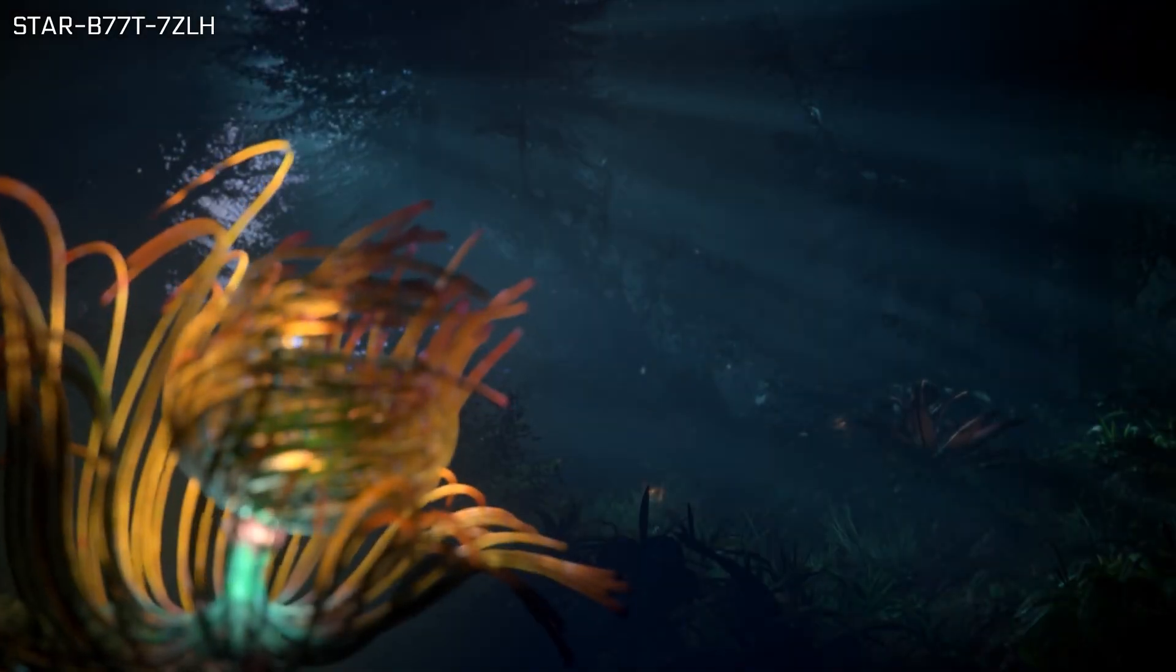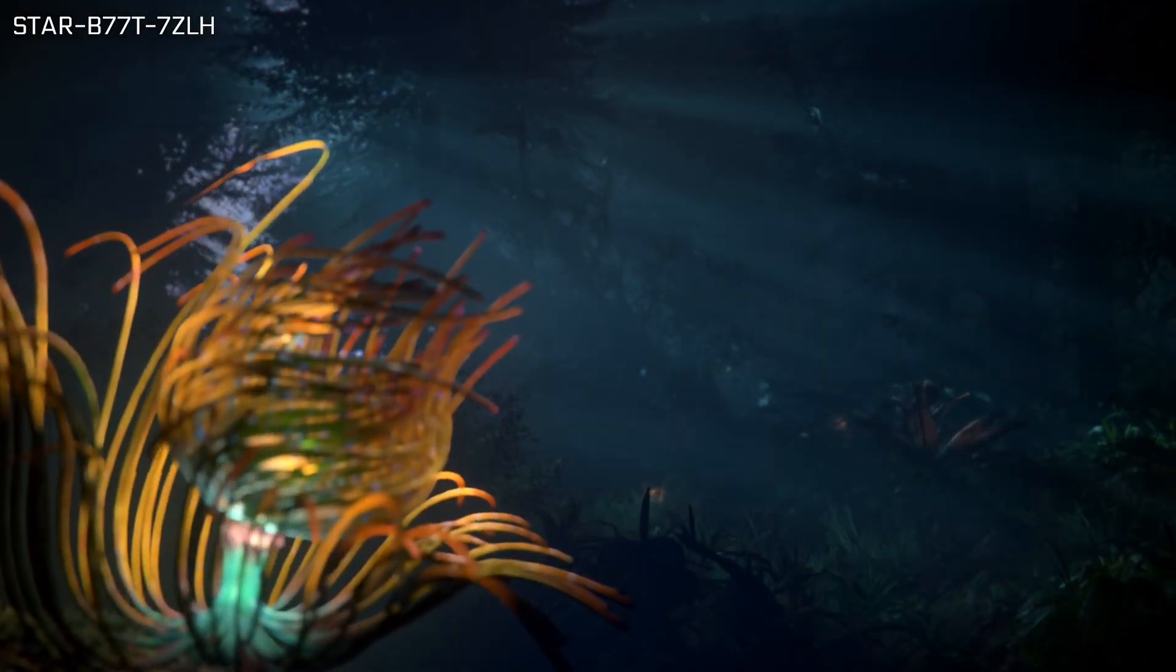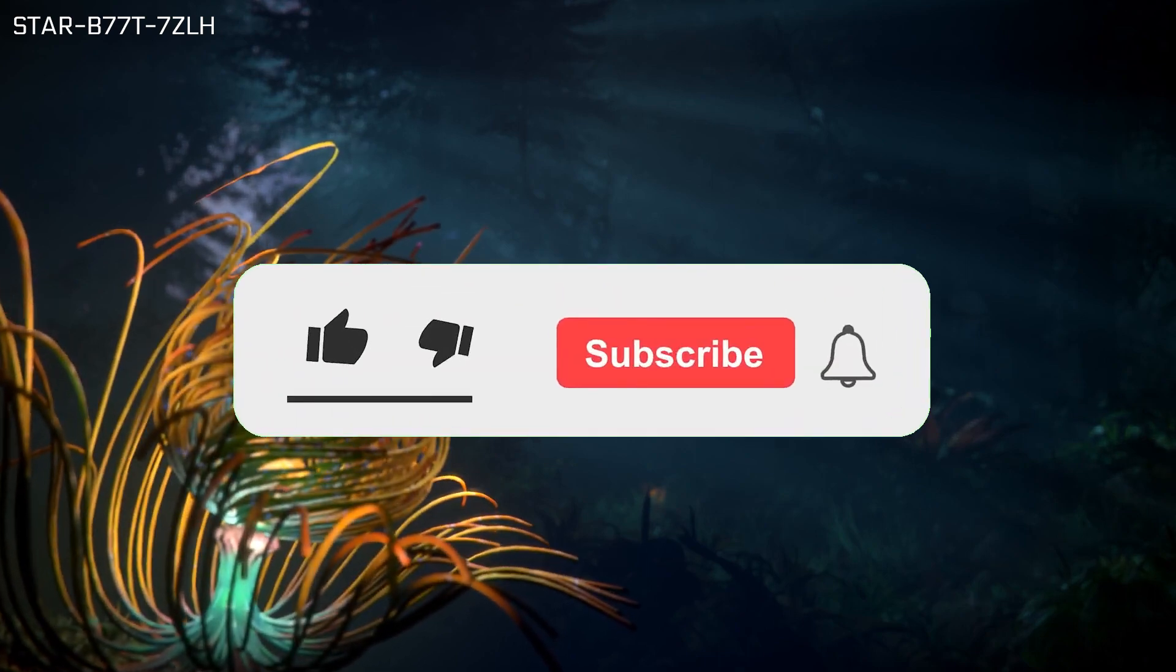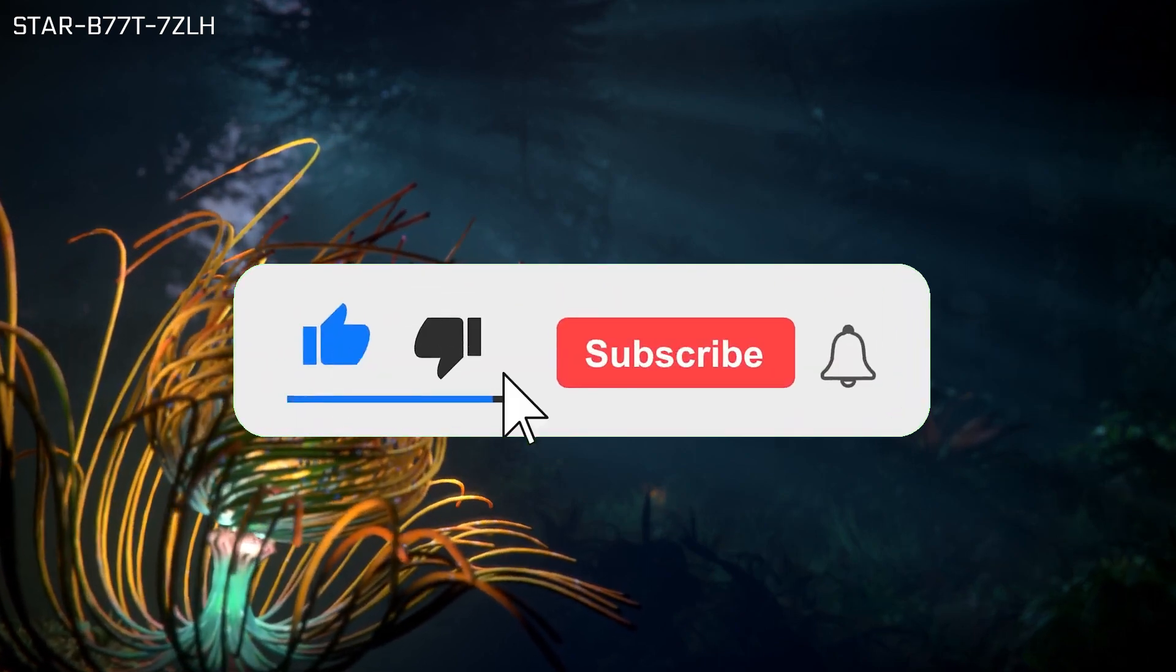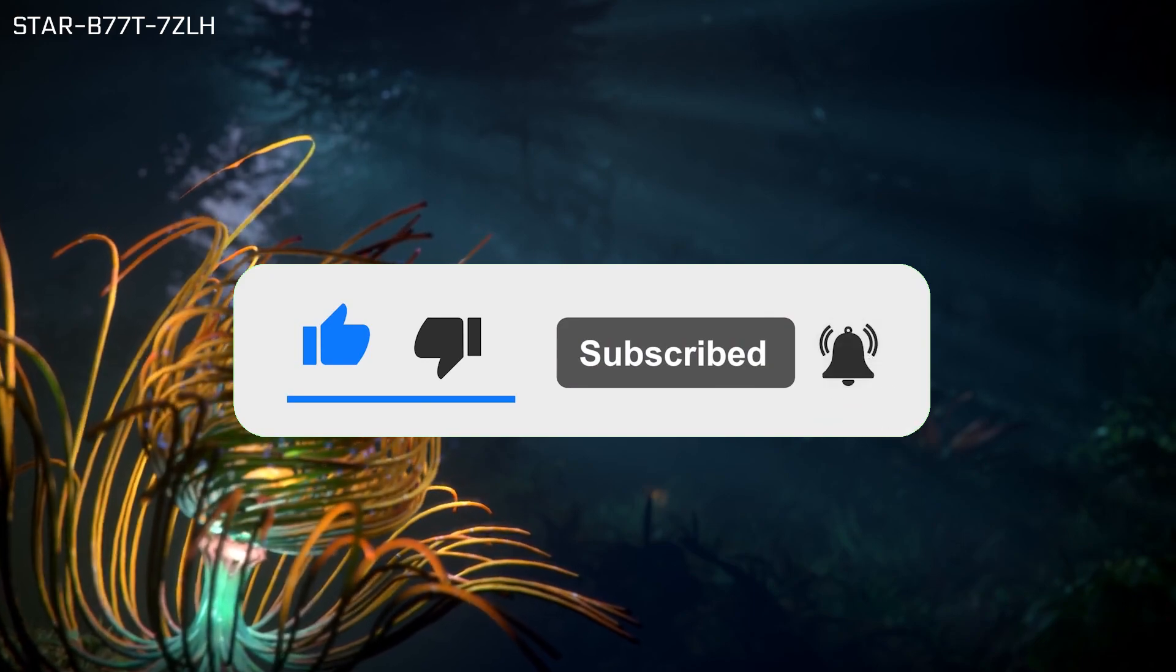Before moving on, I wanted to give a quick reminder that if you are finding this video useful and would like to see more content like this, please like, subscribe, and hit that notification bell.